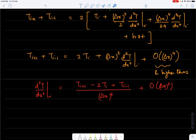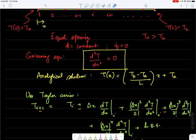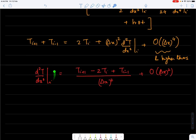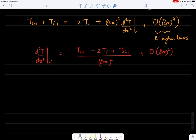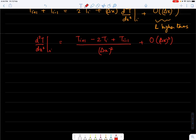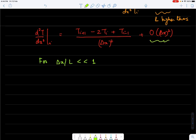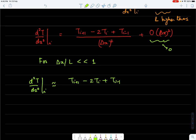The reason for deriving this form is that the governing equation is in terms of a second derivative of T. The objective is to express the second derivative in terms of nodal values with second-order discretization. For Δx/L much less than 1, the error becomes negligible, so we can approximate: [T(i+1) - 2T_i + T(i-1)] / Δx² = 0, which is the finite difference form of the governing equation.